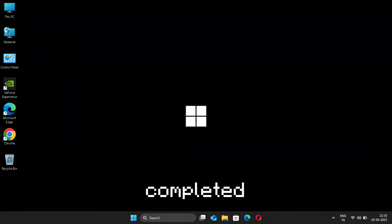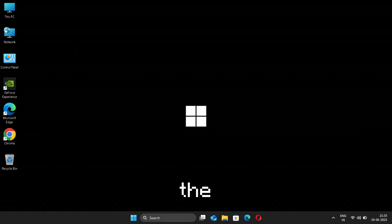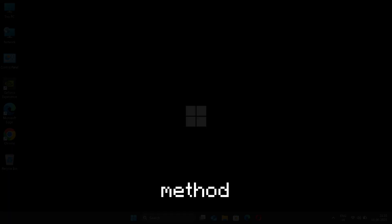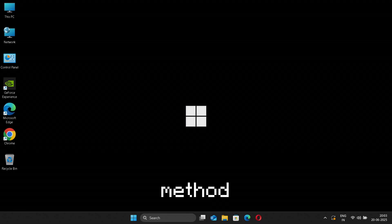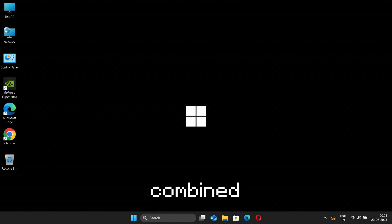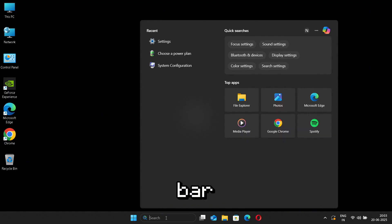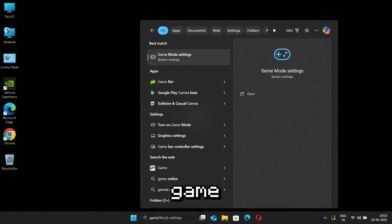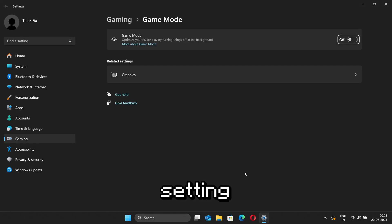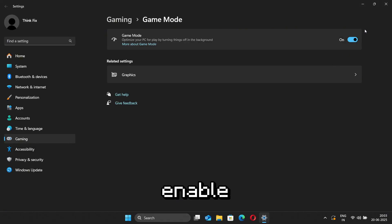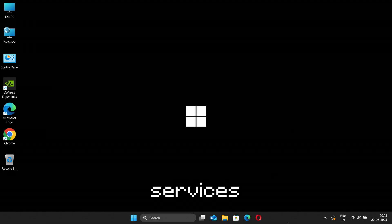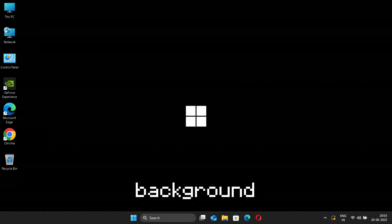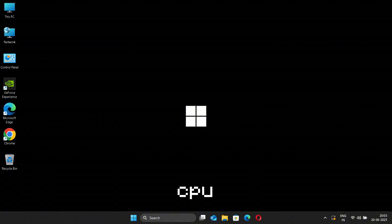For the last method, there are actually two methods combined. First, we are going to enable Game Mode. For this, first go to the search bar and search Game Mode and open Game Mode settings. After it opens, enable it and close the Settings. This method will allow fewer services to open in your background, thus the CPU won't overload and all the CPU resources will only be used for your specific task, whether it's gaming or any other service.